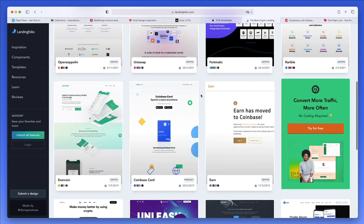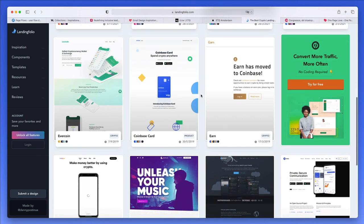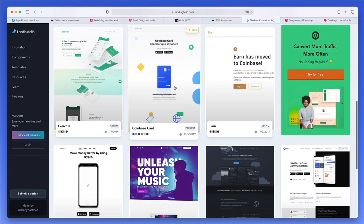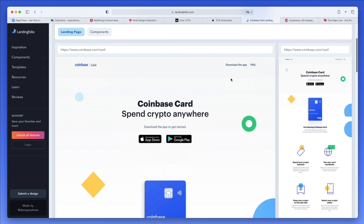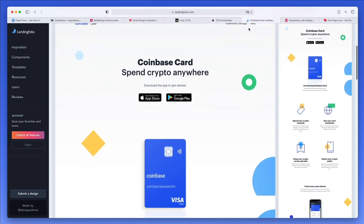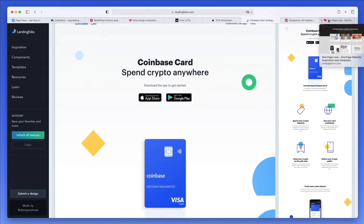You're going to be able to see all of the crypto-specific website designs, so definitely something to check out if you're interested in that.